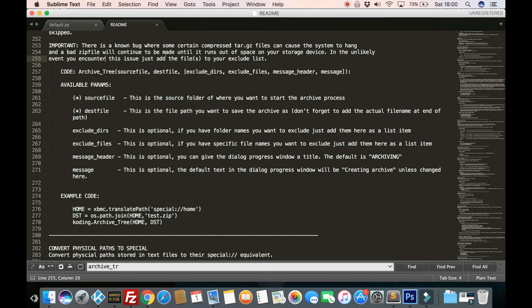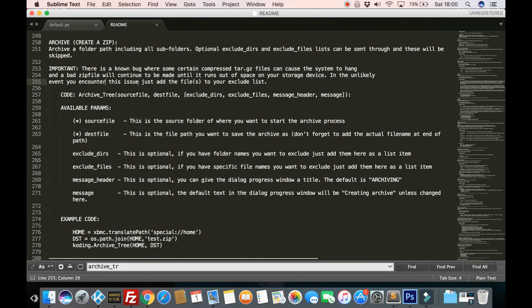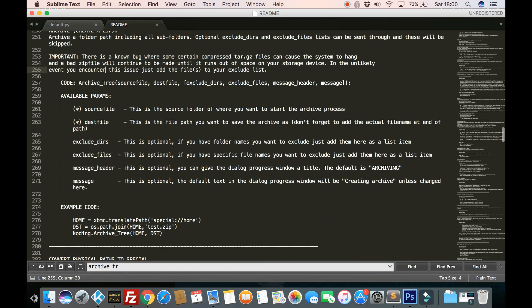So if you do run into any kind of problem like that, you'll at least know to add it to the exclude list. But, I mean, the chances of that happening should be very, very rare. Because as far as I'm aware, Kodi doesn't actually use any of those type of files.